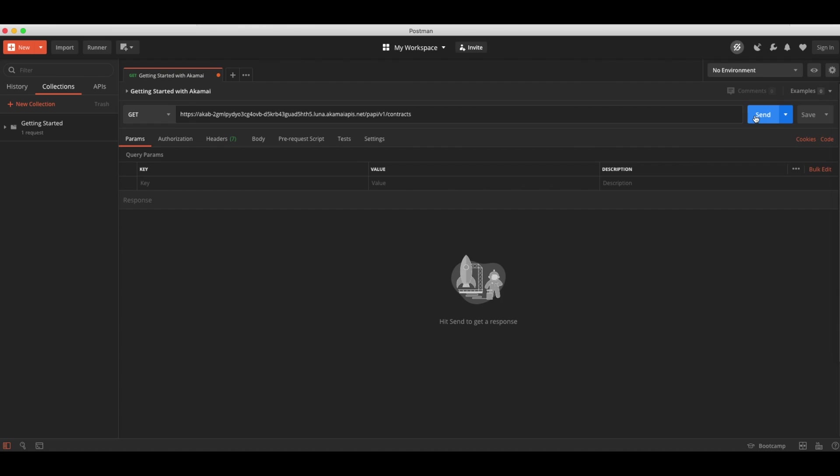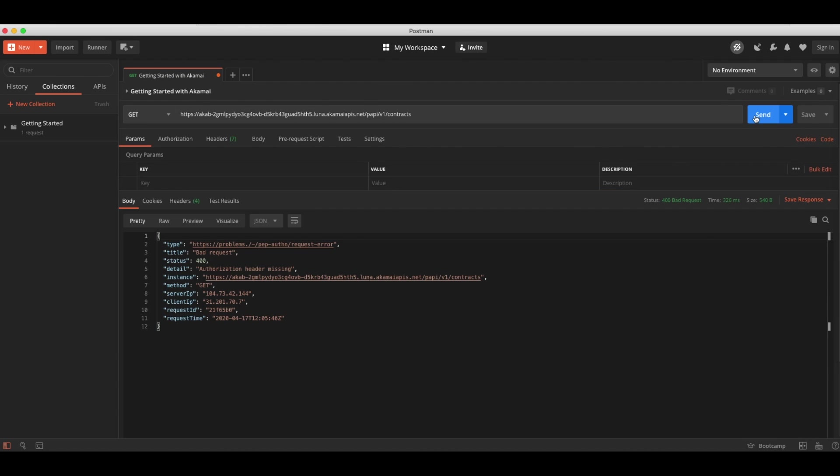Let's run the request. As you can see, we get an error, and that is correct behavior. This is because we have not yet properly authenticated the request with Akamai EdgeGrid. Otherwise, anyone in the world would be able to execute these actions, and we don't want that to happen for our customers.